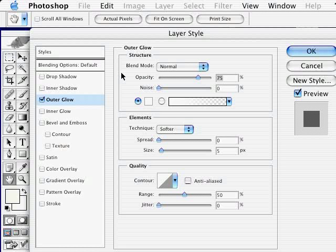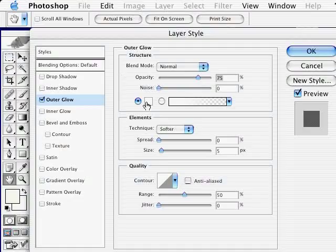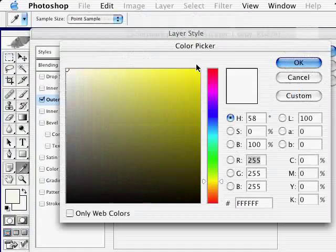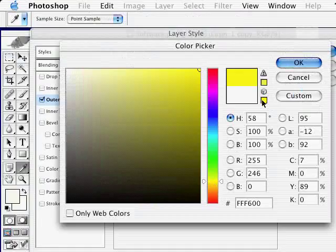With the outer glow selected again, change the color to a light yellow. Click OK.